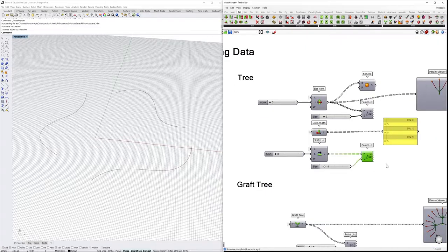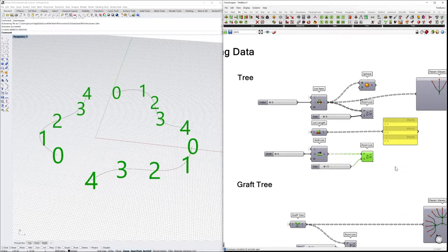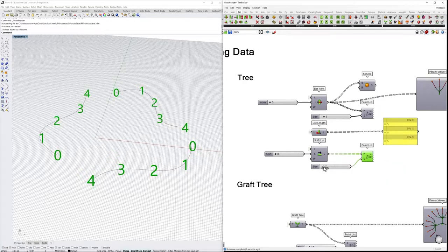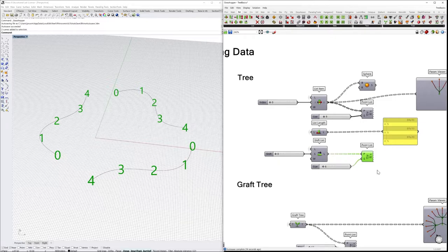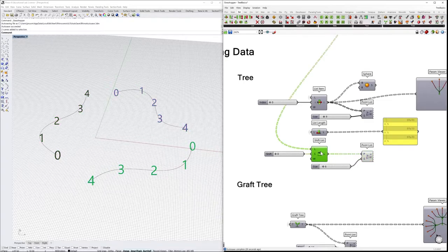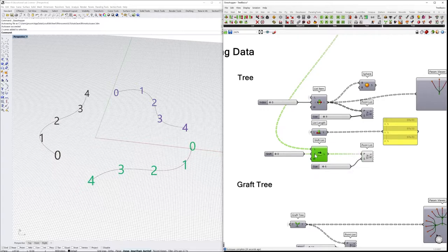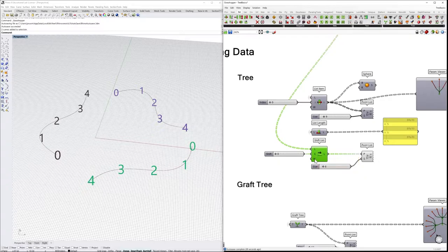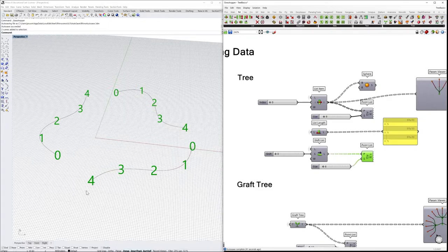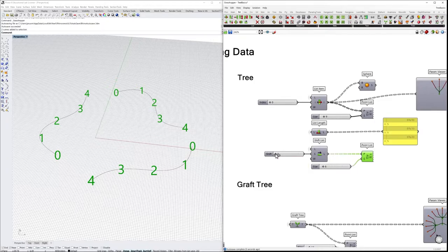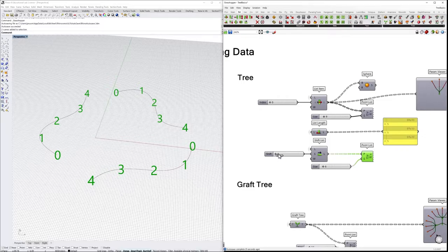Another very interesting component is the shift list. Here we are able to move and displace elements inside of a list. For example, it's asking for a list to shift. Then we have a shift offset and a wrap value. We just need to place a point list component in order to visualize how the information is placed inside of our geometries. So now if we start to move the slider, we will see that the information has been moved.